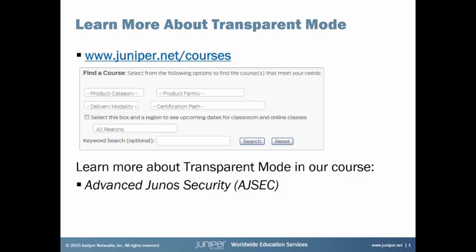If you're pursuing Juniper certification, you'll want to know about transparent mode for the JNCIP-SEC and JNCIE-SEC exams. Now let's get to your learning bite.